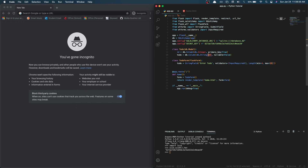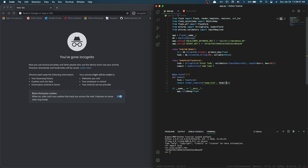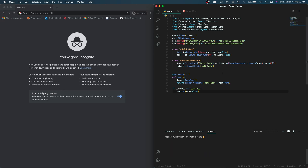Then we type 'submit = SubmitField()' — this is just a button that we click to add the to-do. Next, in our home route, we put 'form = ToDoForm()' to create a form variable. Then in our render_template call, we type 'form=form' — this creates a variable in our HTML called form, which equals this form, which equals our ToDoForm.